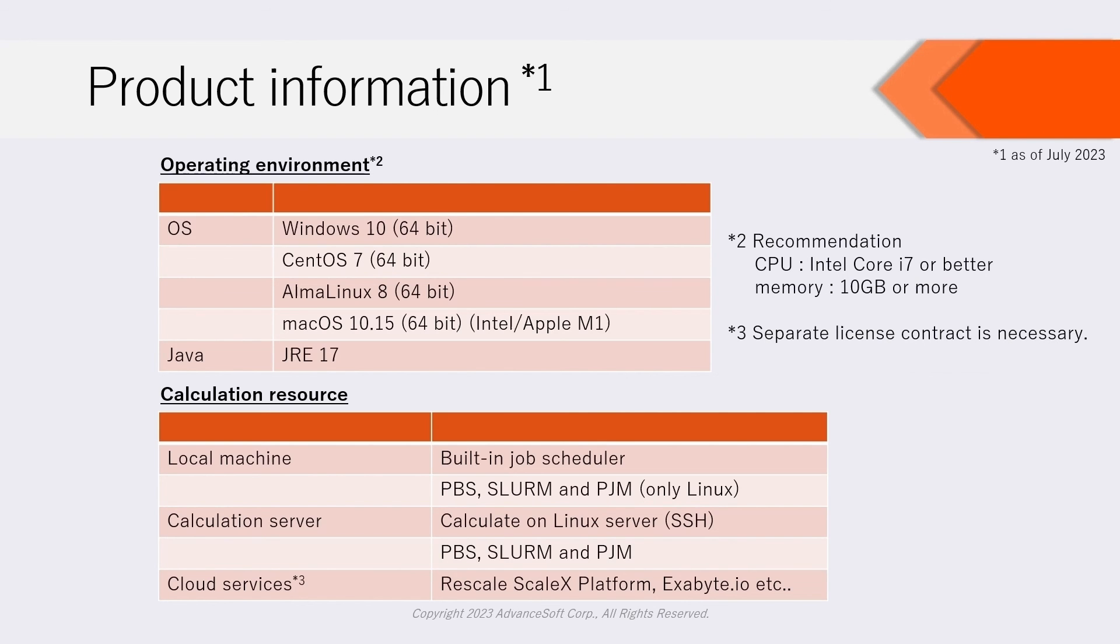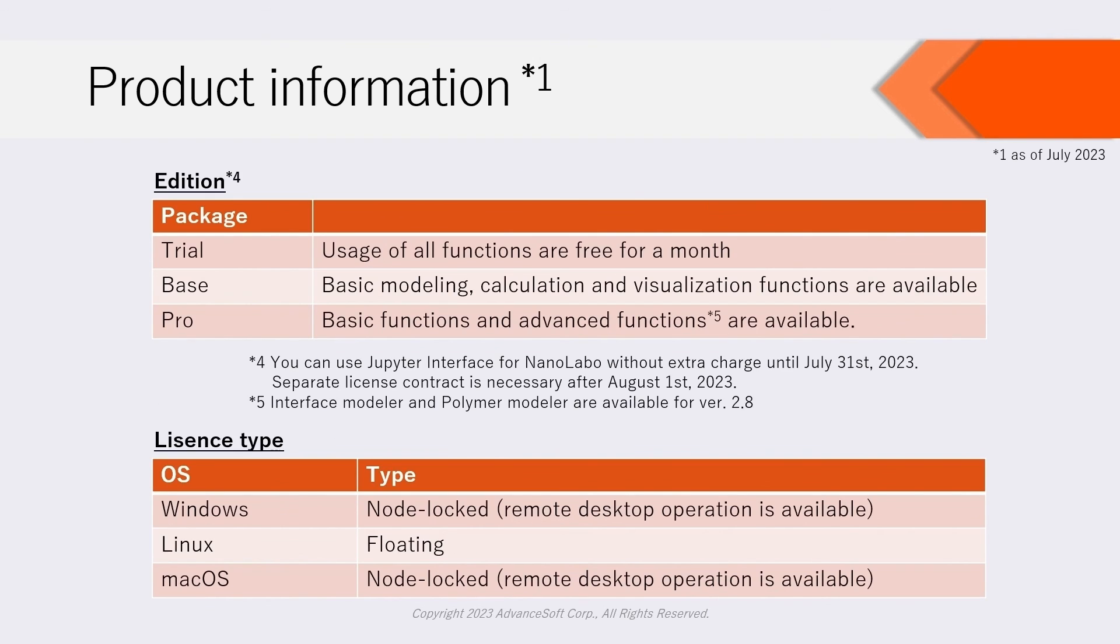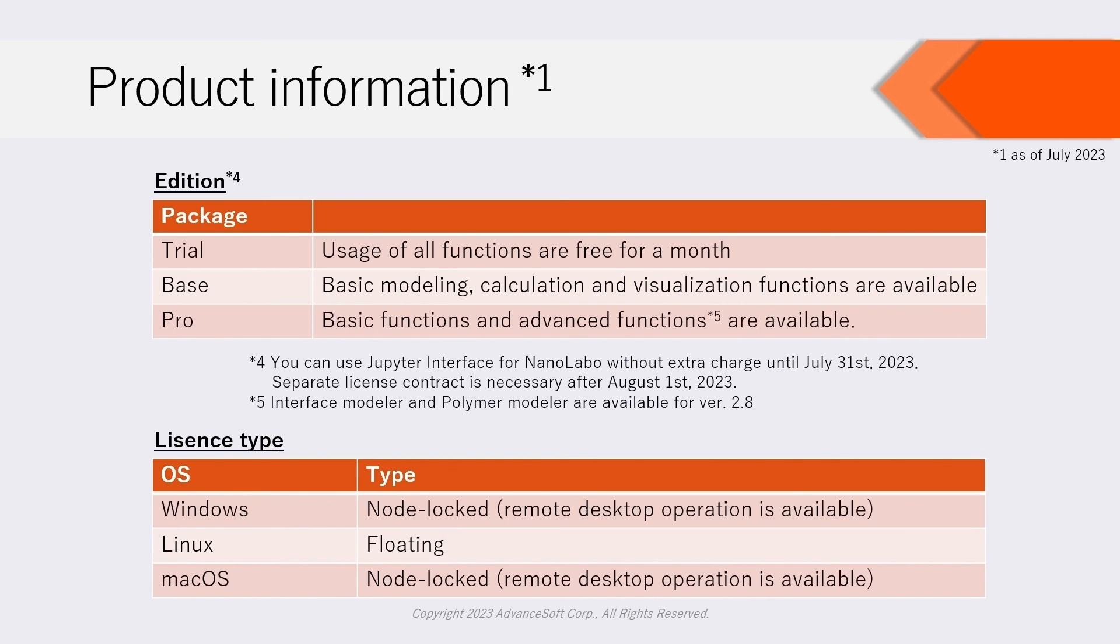Finally, we show product information. NanoLabo can operate on Windows, Linux, and macOS. Calculations can be executed on not only local machine, but also calculation servers or clouds. For NanoLabo, Trial Edition, Base Edition, and Pro Edition are available. Regardless of edition, you can use Jupyter interface for NanoLabo without extra charge until July 31, 2023. Separate license contract is necessary after August 1, 2023.